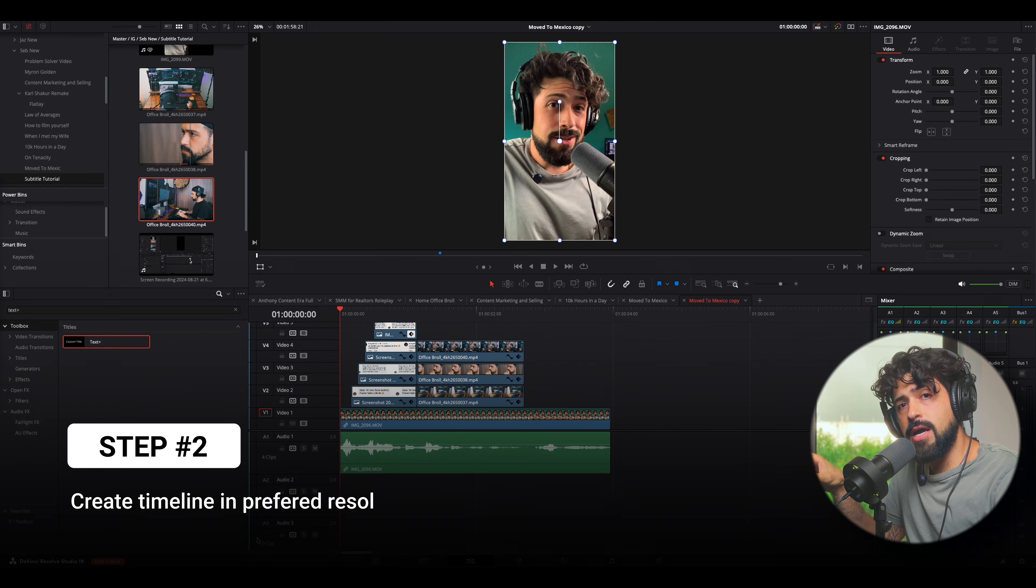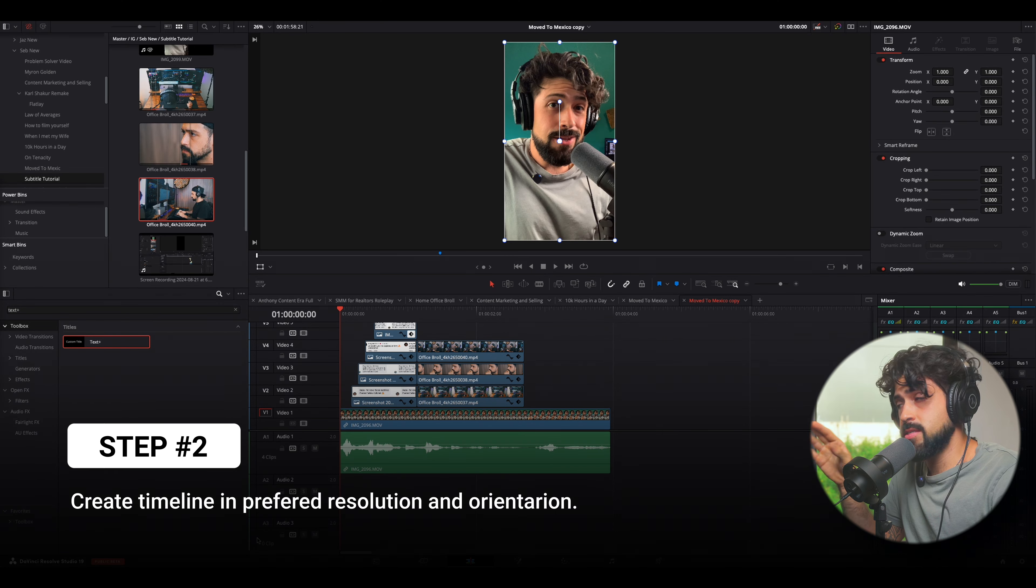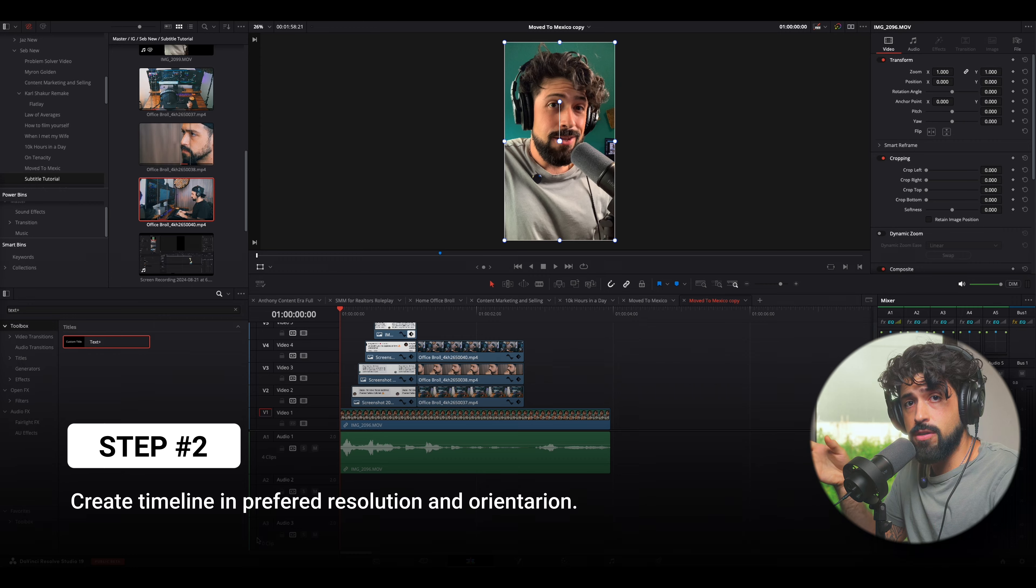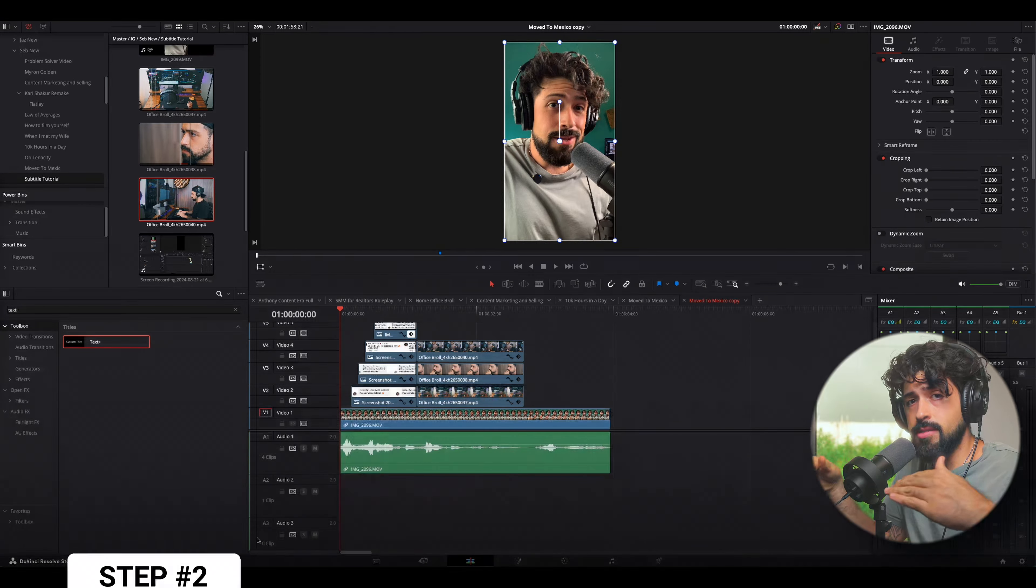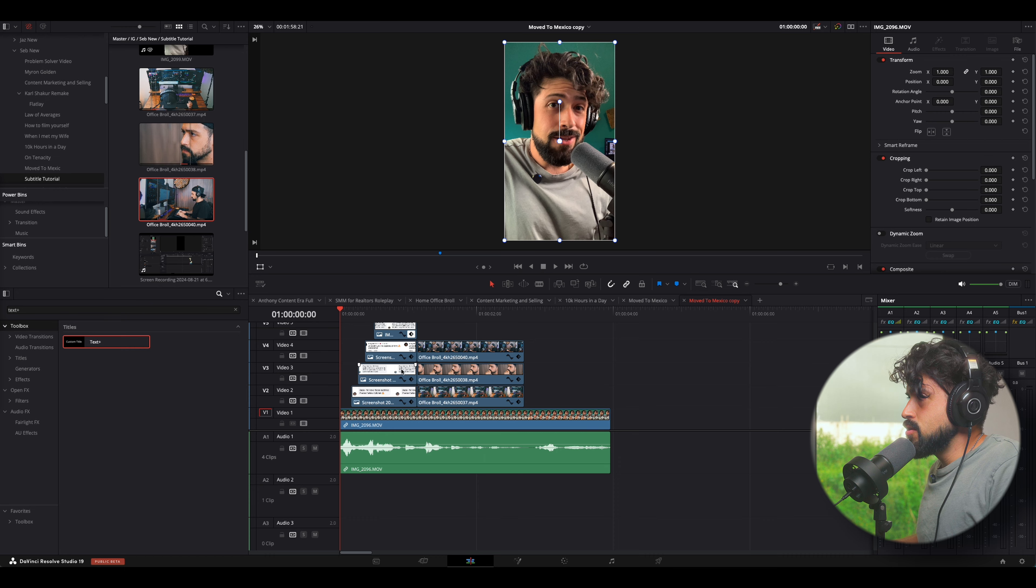I already opened up DaVinci Resolve. That's the program that I'll be using. And I opened up a timeline that's 9 by 16. So it's vertical, and it's also in 1080p. So it's going to be perfect for social media content.